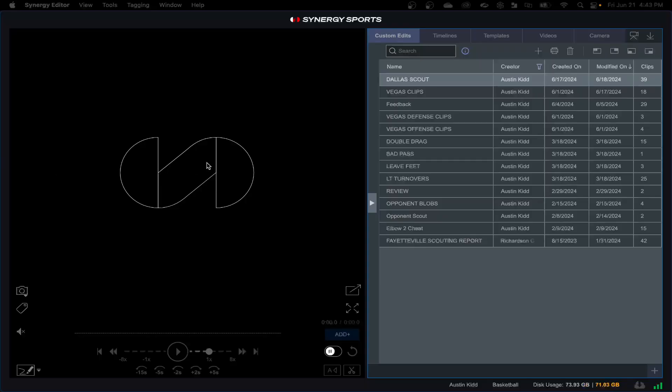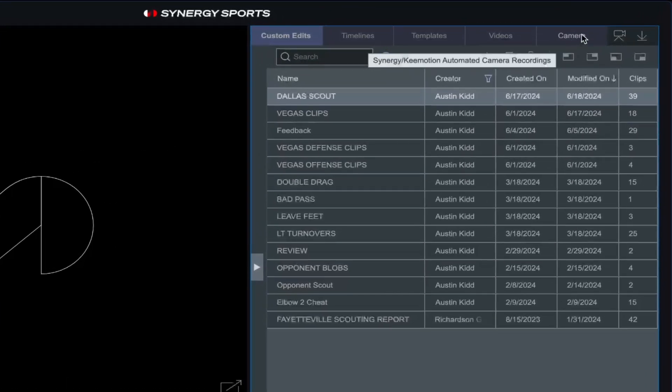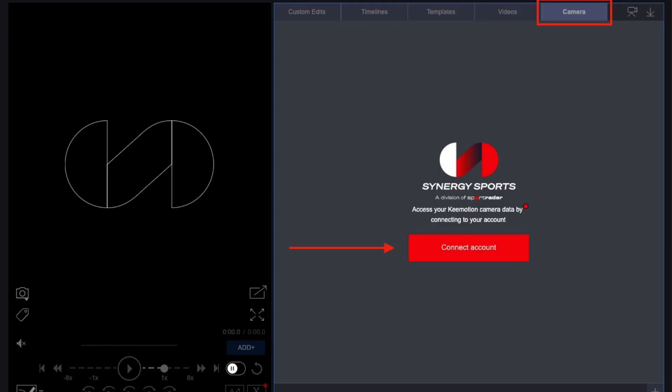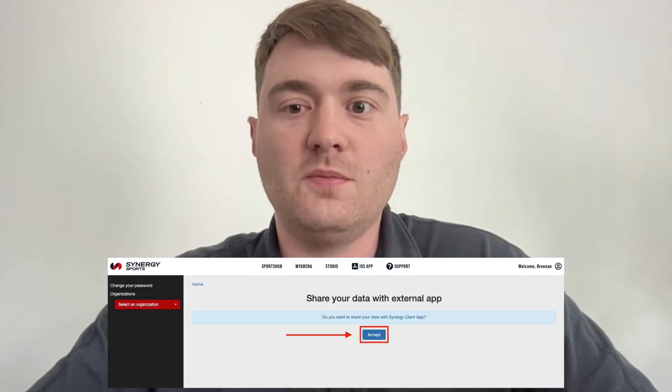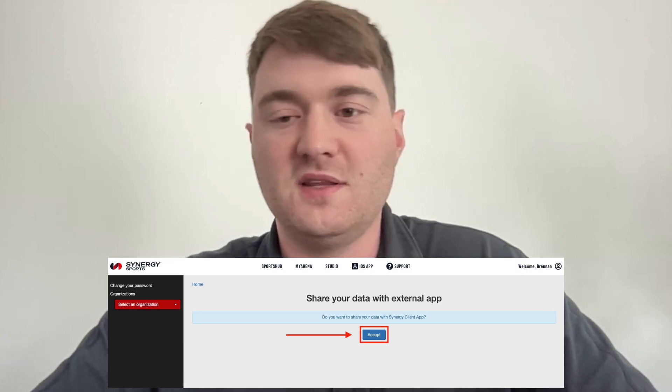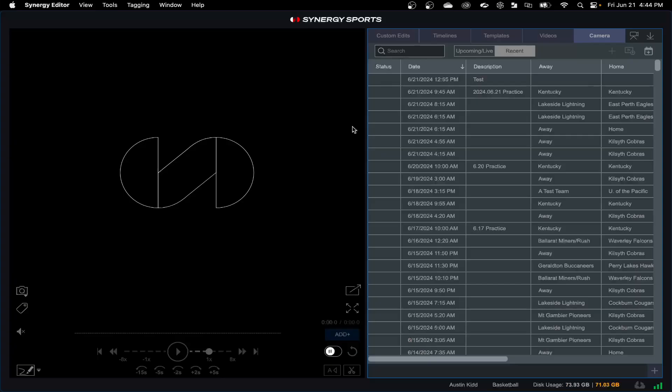When you log in to the editor, if you have the Editor Max and a Synergy camera, you're going to see this camera tab up here. To access this integration, select that tab. When you select this for the first time, you'll see a screen with a red button that's going to ask you to connect the editor to your Synergy automated camera, your key motion account. You're going to click that link and it's going to pull up your default web browser where you'll be asked to log in and authenticate your key motion account. At that point you can flip back over to the editor and it will look like this.